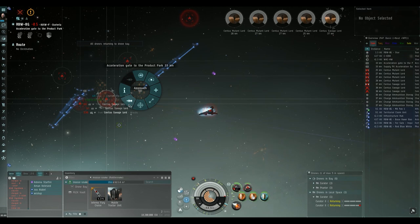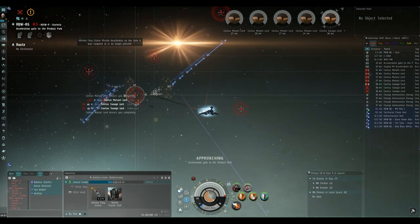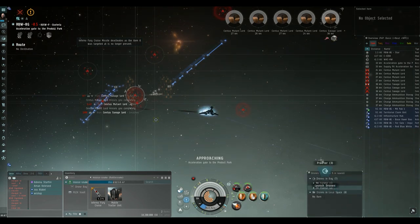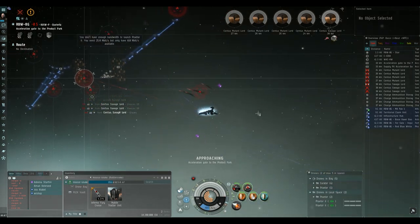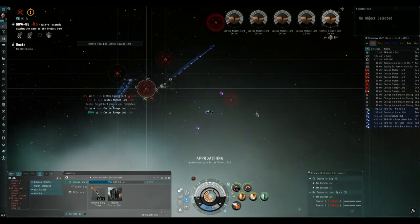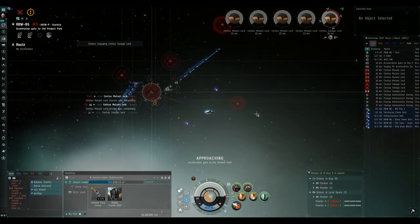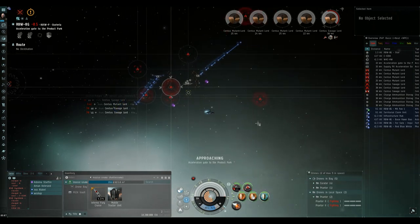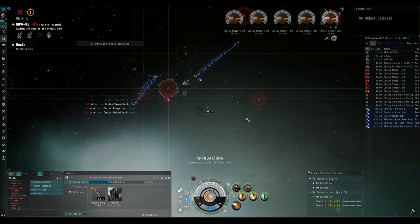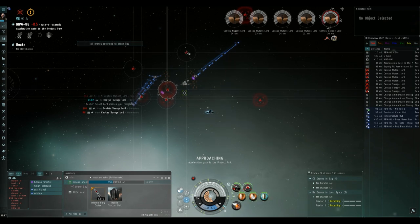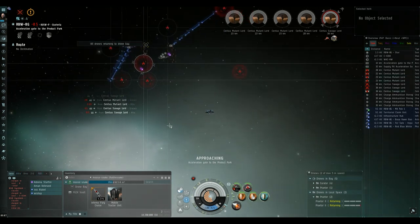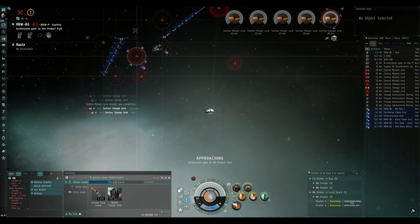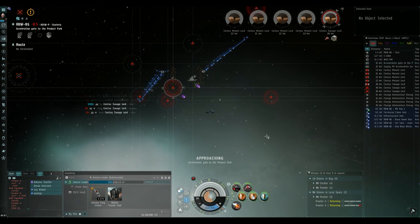Once all the frigates and cruisers are down I then scoop up my sentinel drones to my drone bay and then deploy my heavy drones. I then start making my way to the product park acceleration gate. Now this is the one that's pointing up. I don't go to the supply depot which is the one pointing down because there is no overseer in that room so it's a bit pointless going to it. So I always go to the product park that does have an overseer in it.